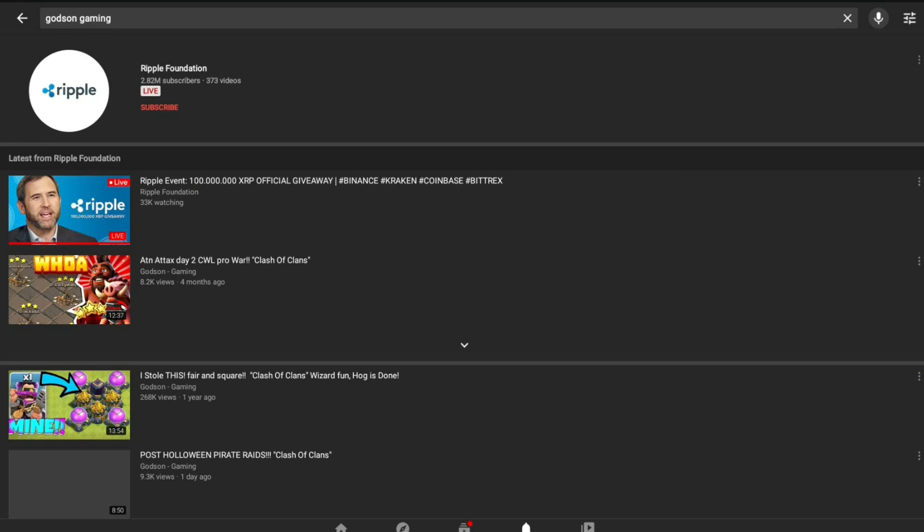Hello humans, welcome back to another video. Godson Gaming just got hacked by the XRP Foundation slash Ripple, not actually.